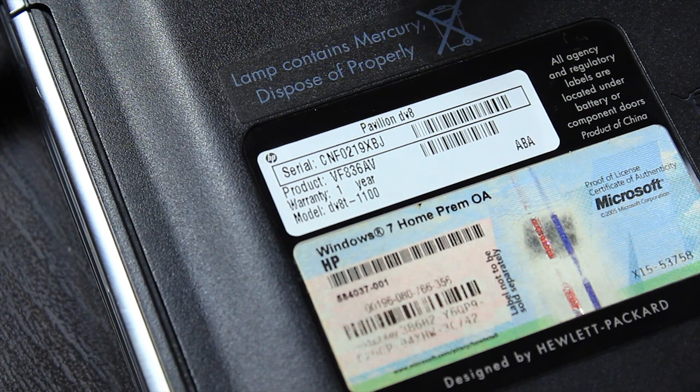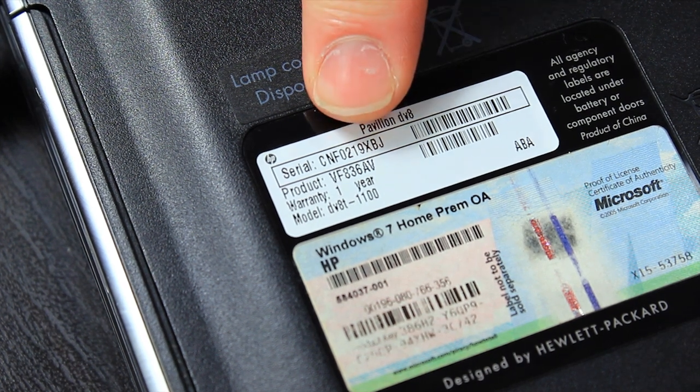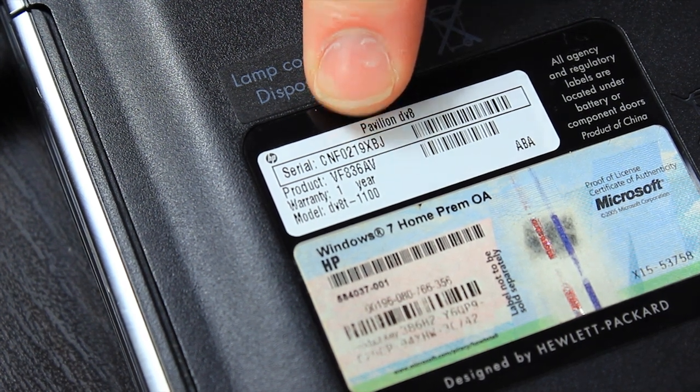For instance, my laptop here has a fourth digit of zero, meaning it was manufactured in 2010, and a fifth and sixth digit of two and one, meaning it was manufactured in the 21st week of 2010.